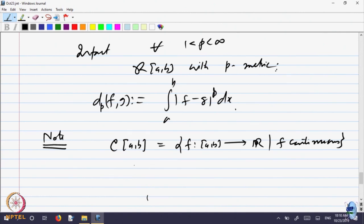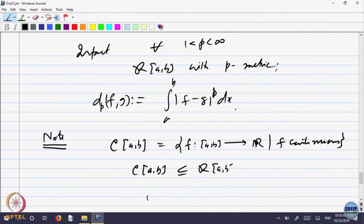What is C[a,b]? That is all functions on [a,b] to R that are continuous. Look at all continuous functions on the interval [a,b]. Every continuous function is Riemann integrable — we had proved that. So C[a,b] is a subset of R[a,b]. In fact, it is a proper subset of R[a,b].